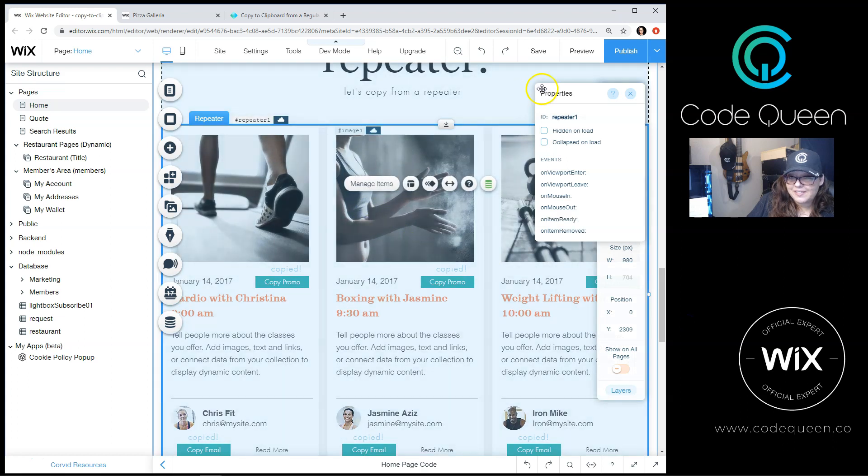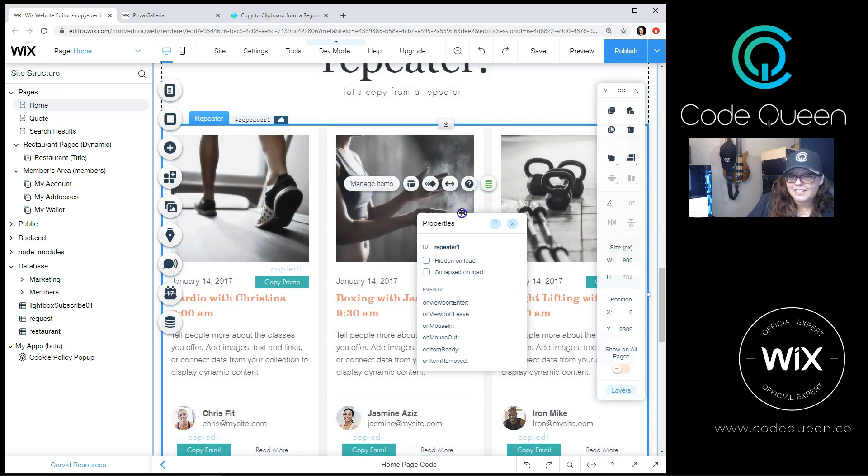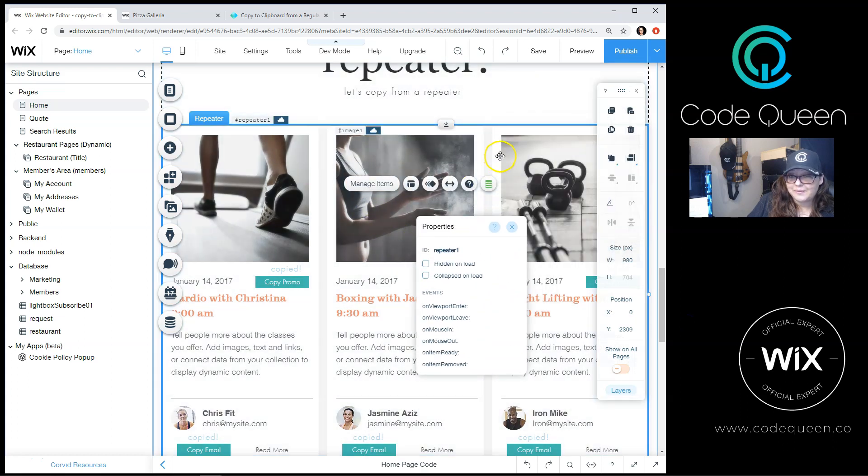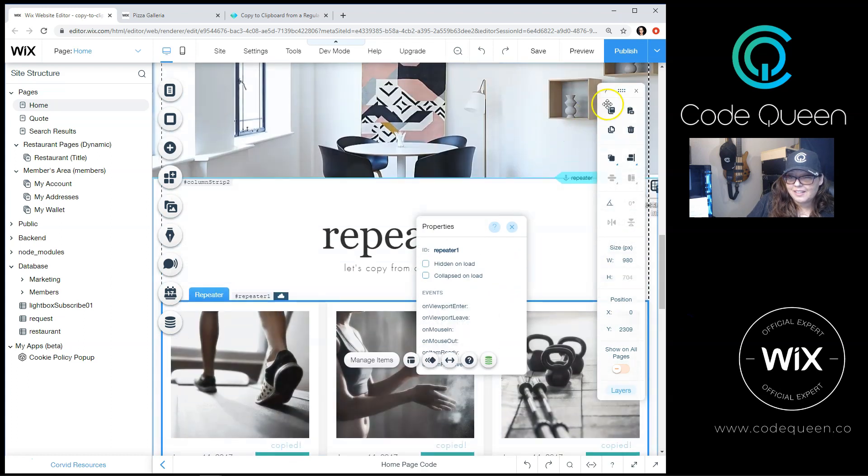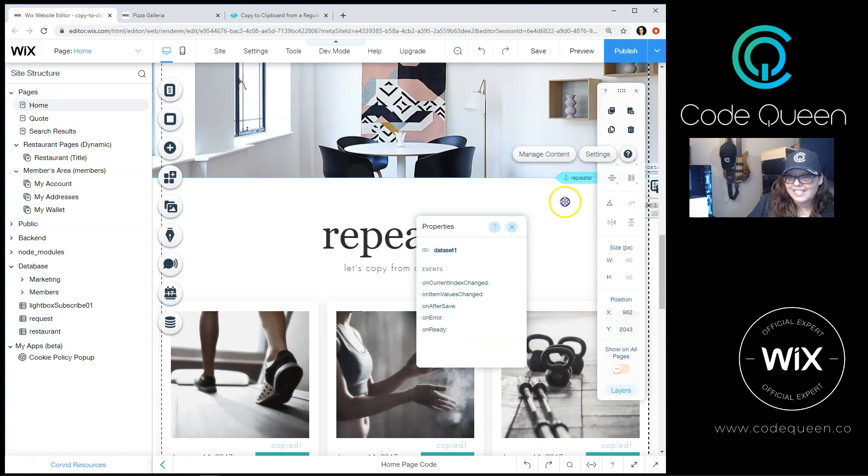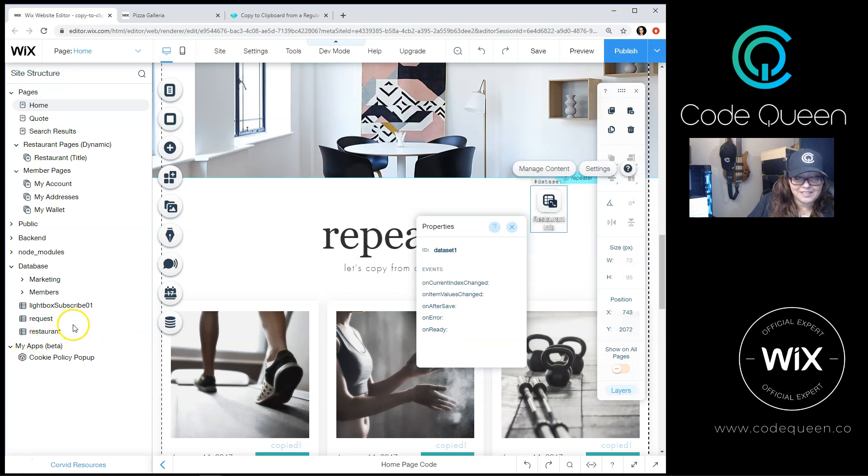The repeater is here and it's connected to a dataset. This dataset is linked to a database, which is back here. It's called restaurant.